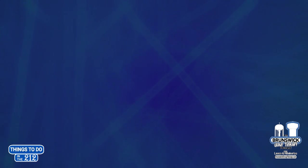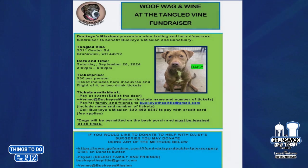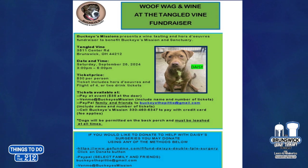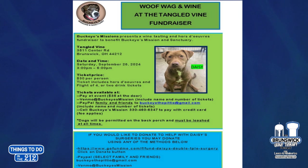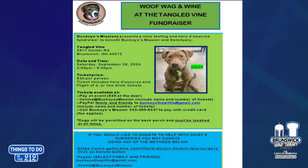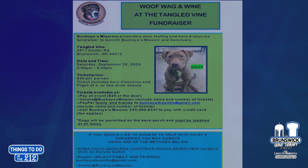Wine tasting event. Who doesn't like wine? Buckeye Missions and Sanctuary looks like a fundraiser. Woof! Wag and Wine is the name of it. They are partnering with the Tangled Vine for this event. And that is going to be on Saturday, September 28th from 3 to 6. Tickets are only $30 per person and include hors d'oeuvres and a flight of four or two drink tickets. You can pay at the event or pay ahead of time. Go check out Facebook page for Buckeye Missions and help support them.